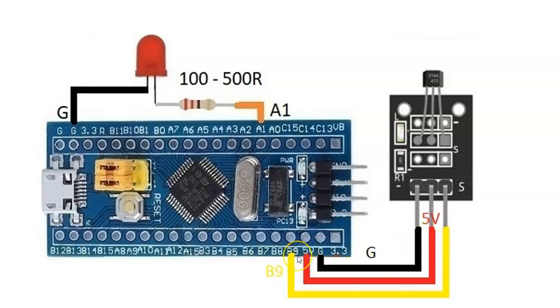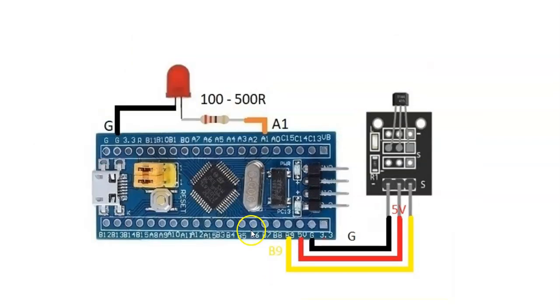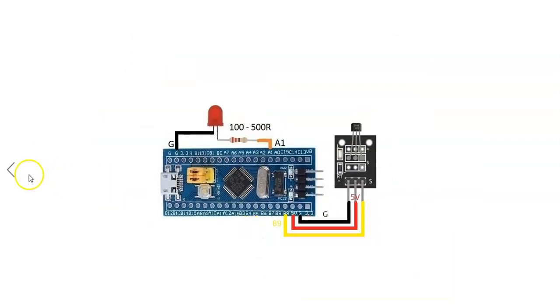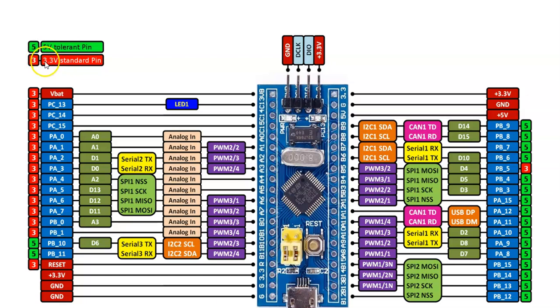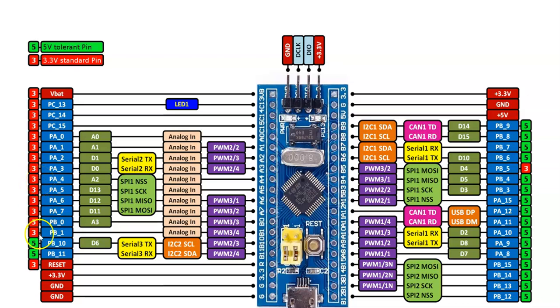I connected to 5 volt pin, and then the signal pin. We have to connect to any 5 volt tolerant pin. I'll show you what are the 5 volt tolerant pins. This green one with 5 on it—5 volt tolerant. These are standard pins with the 3 on it, so these are only 3.3 volt.